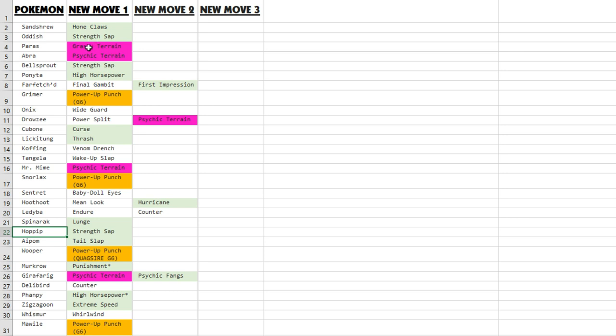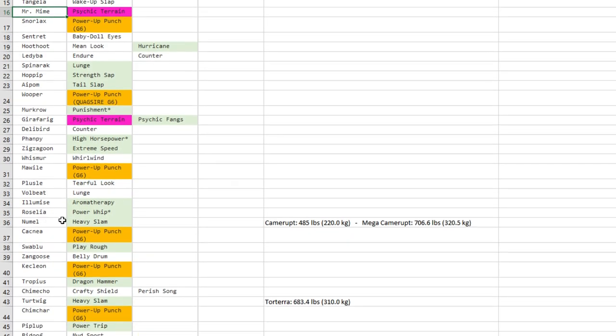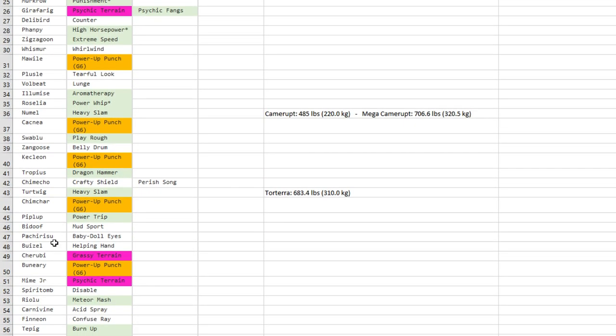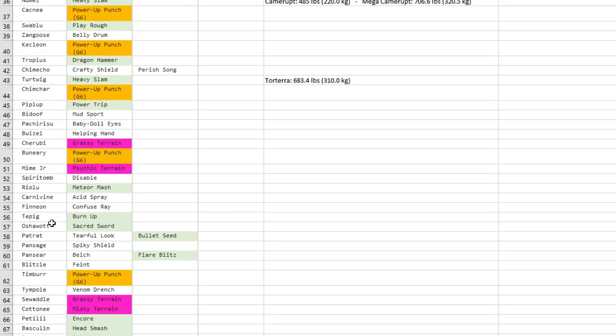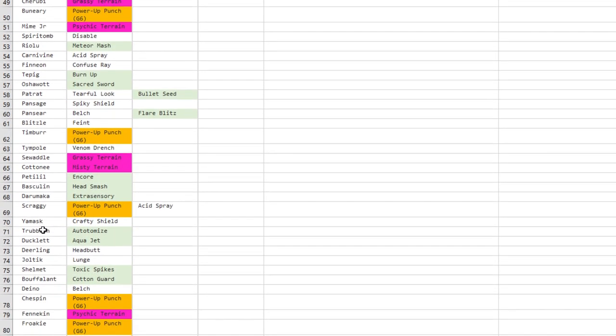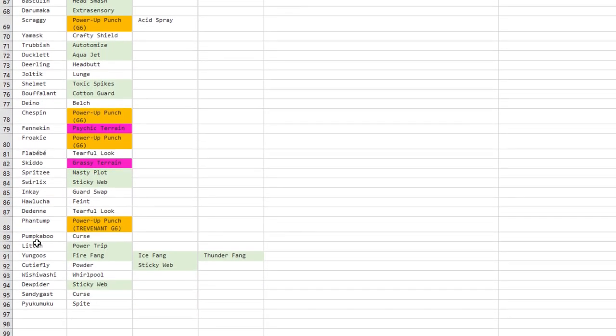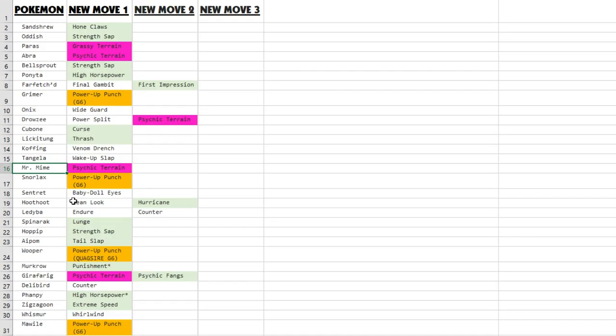You've got those terrains: Paris, Abra, Drowzee, Mr. Mime, Girafarig, Cherubi—I don't think that will make him go up in usage anyways. Munna, Swadloon, Cottonee, Fennekin, Skiddo already want to get some new terrain moves, so that's pretty good.